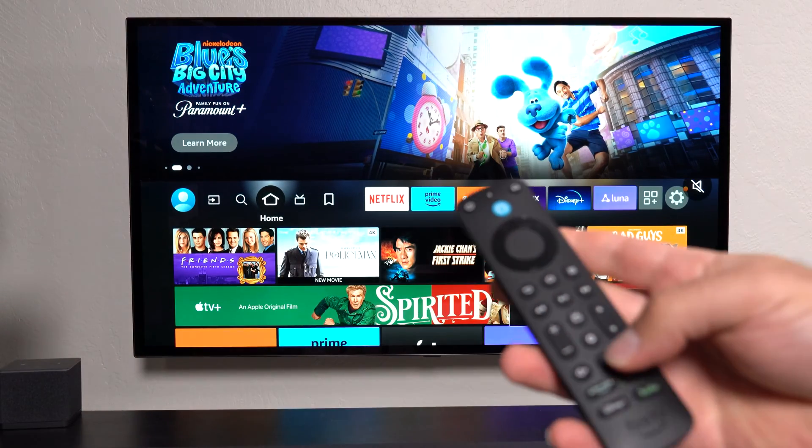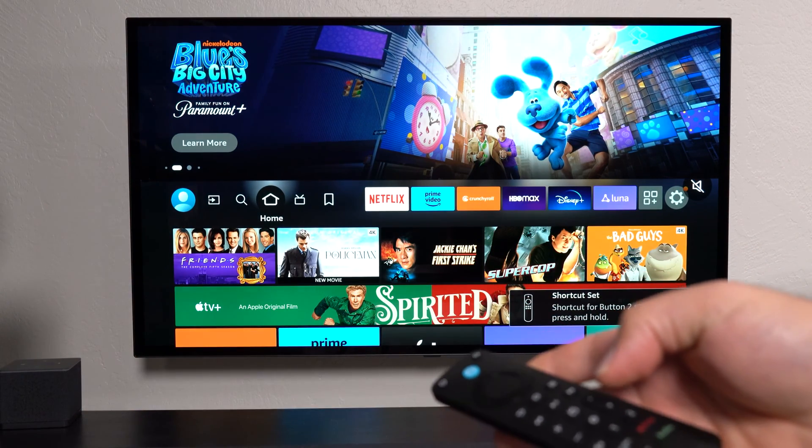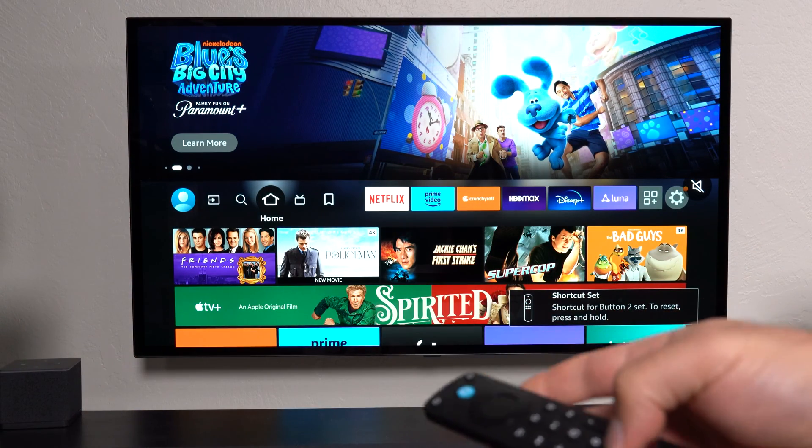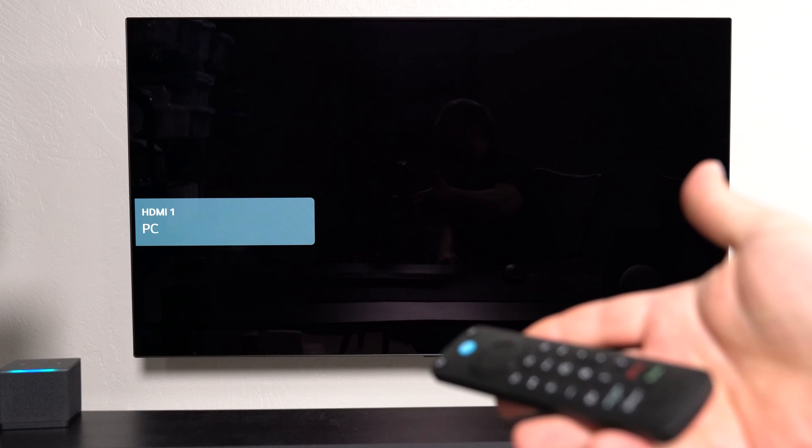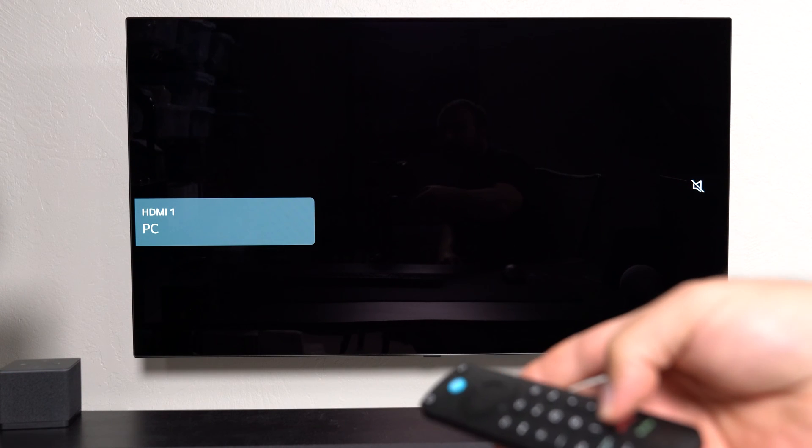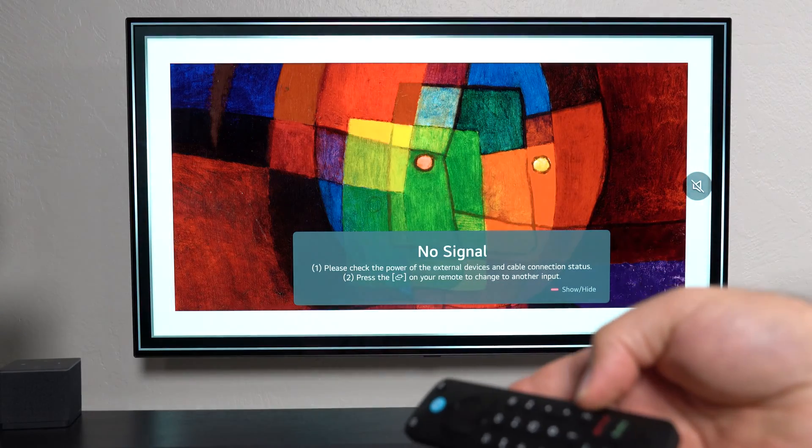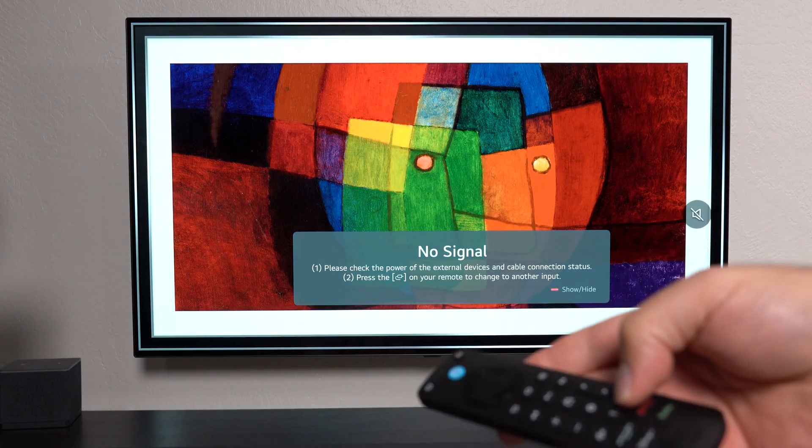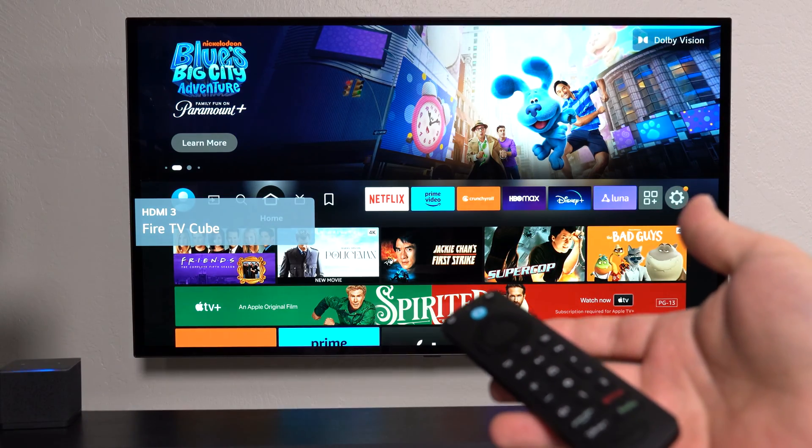So now button 1, if I press it, will actually switch to HDMI 1. And that's how you do it. And button 2 will go back to HDMI 3.